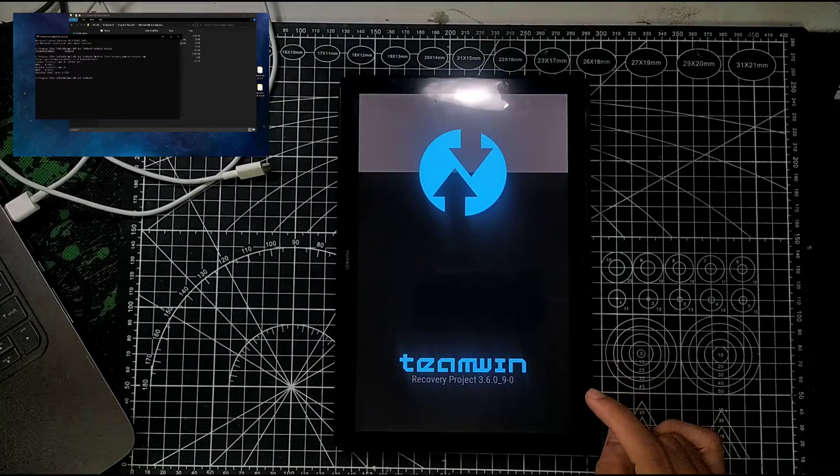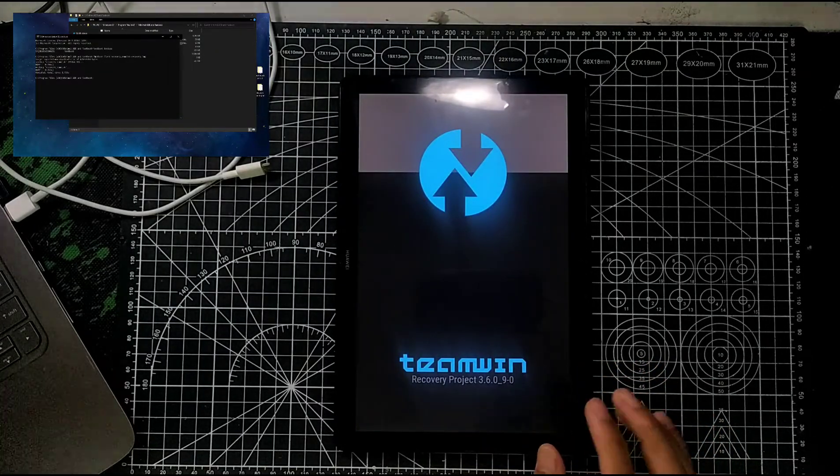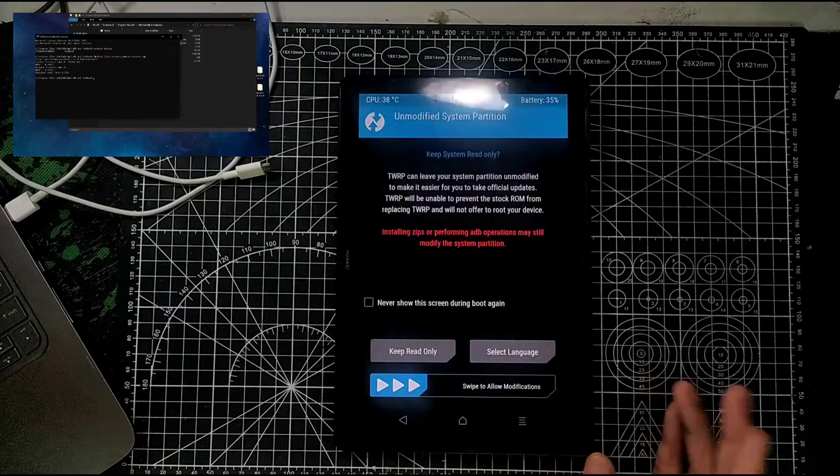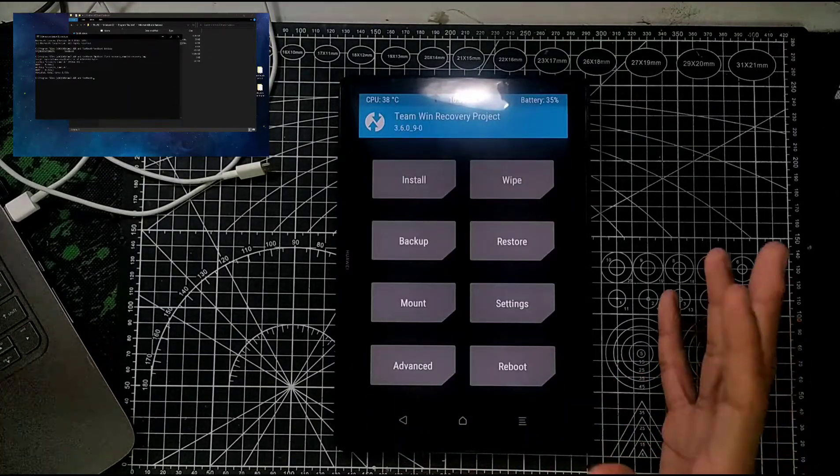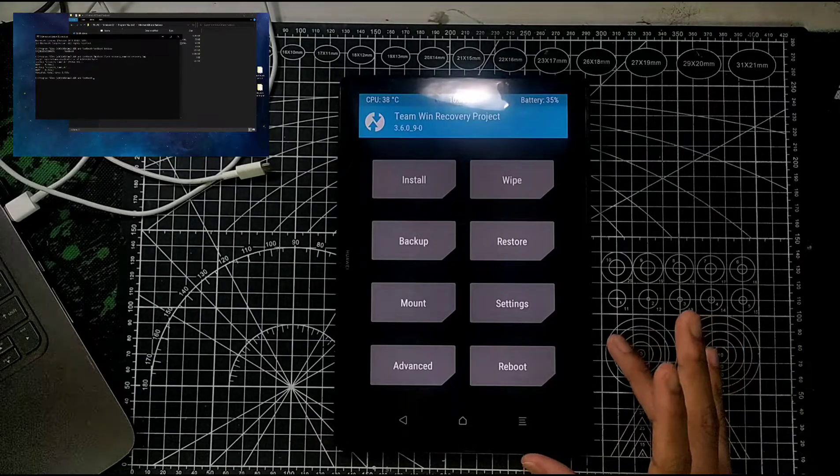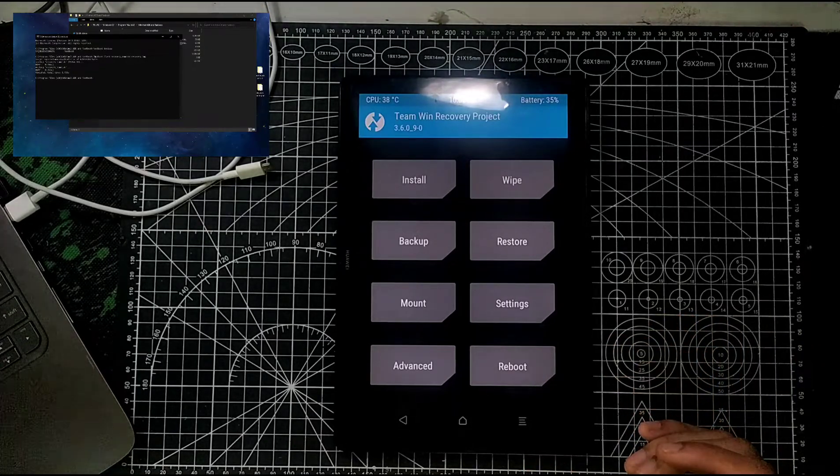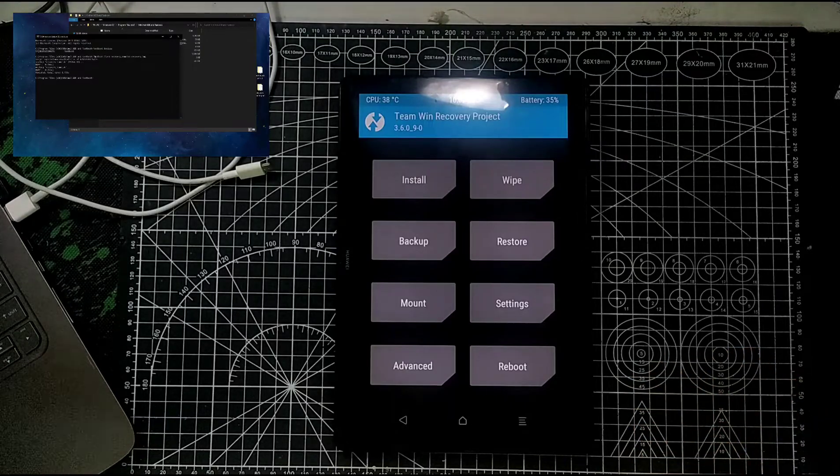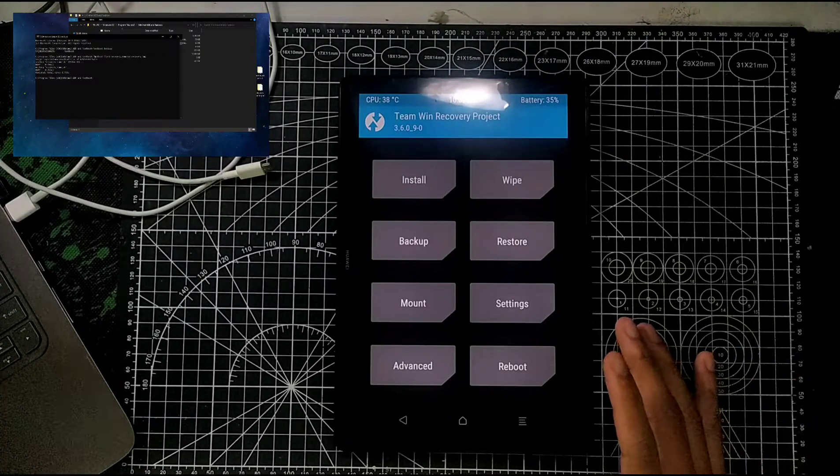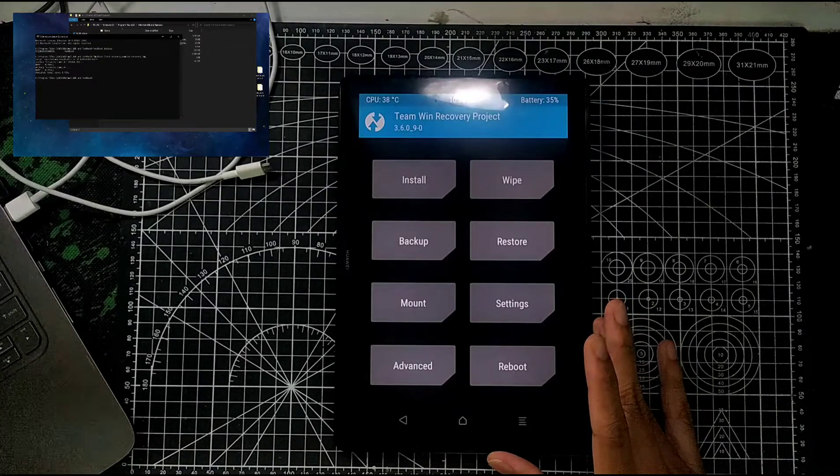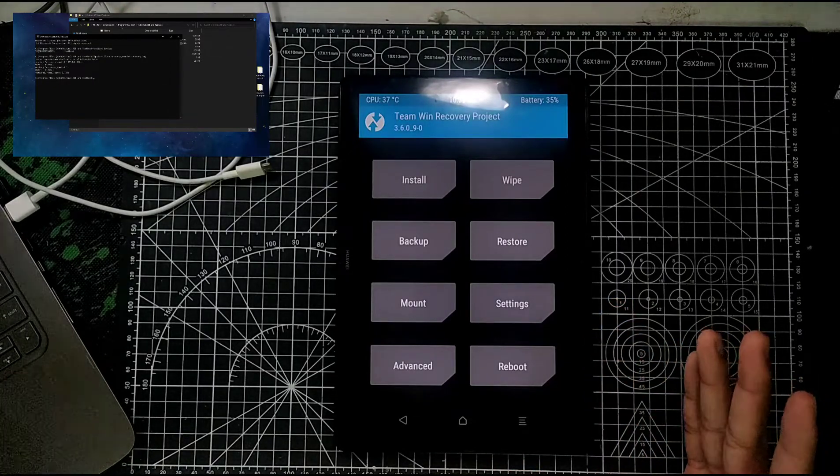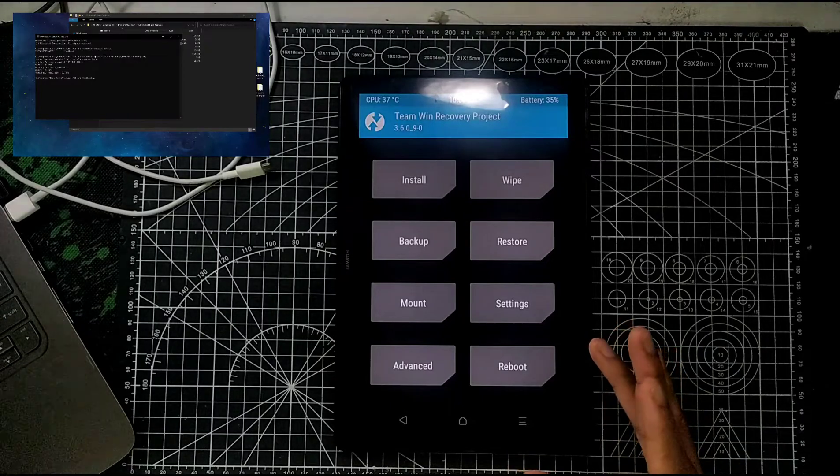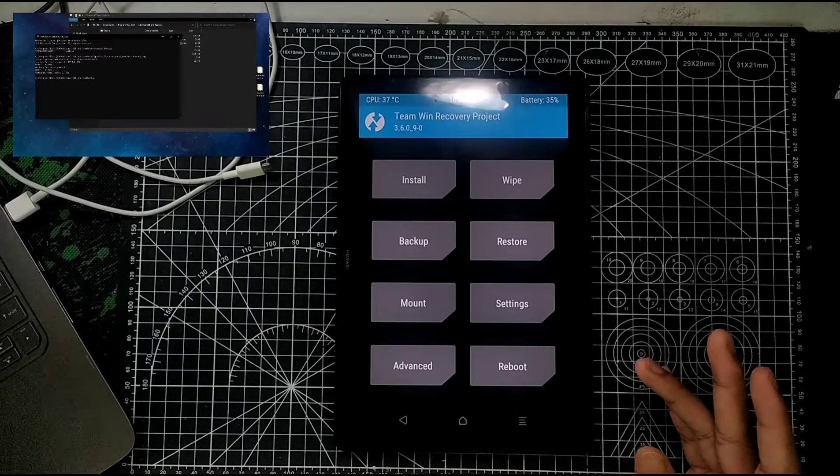As you can see, it's showing Team Win Recovery Project 3.6.9.0. I have already installed the TWRP in my tablet, so hopefully it will be helpful for you. In my next video, I'll be showing you the proper custom ROM for this device. There is a custom ROM which is working properly, so I'll be showing how you can install that ROM.